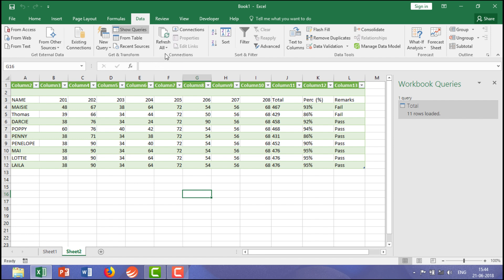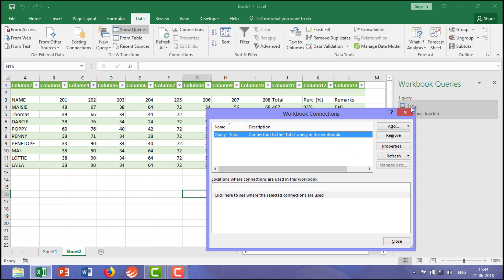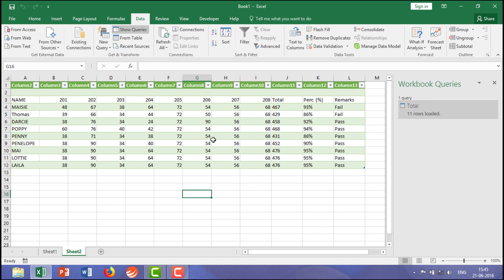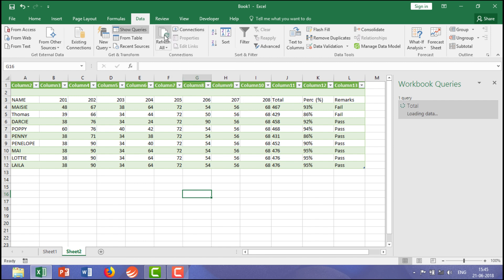Let's understand Connections. Generally, this data has been extracted from another source. The moment you click on Connections, you can get the file information — the query total from the workbook it was extracted from. Since you have extracted the data from another workbook, you get the workbook connections. Once the file is connected and you want to update the data by changing data in the original file, you need to click Refresh.